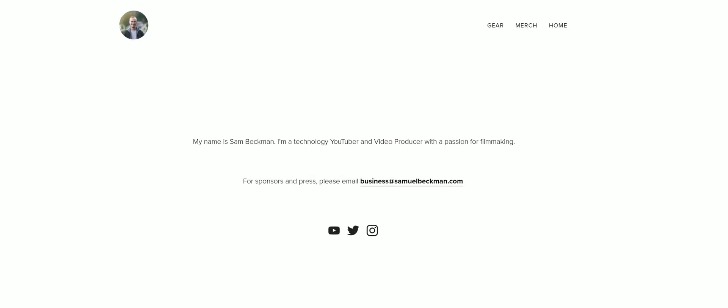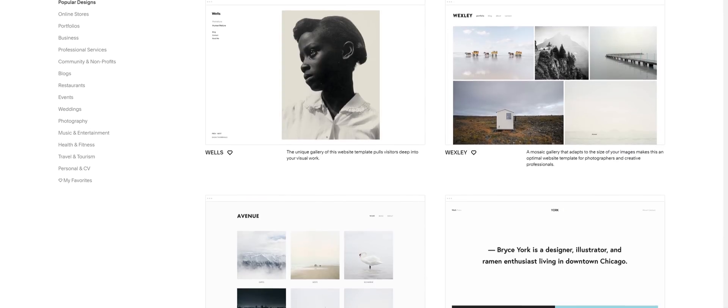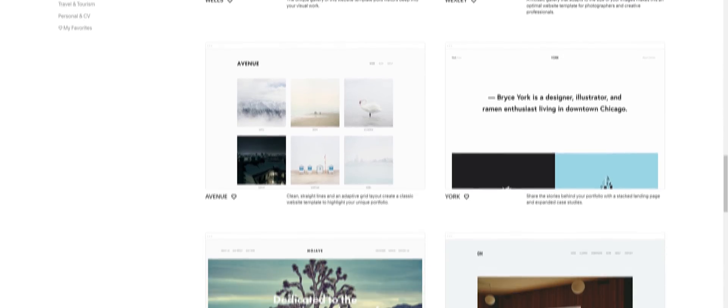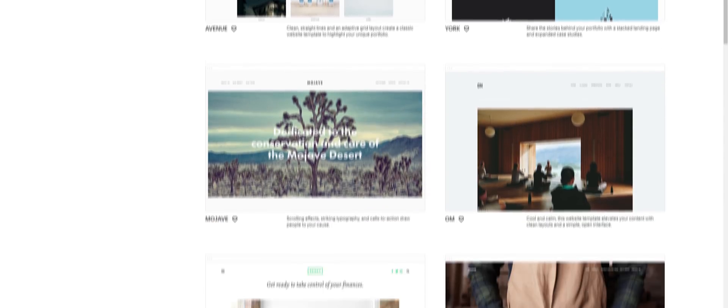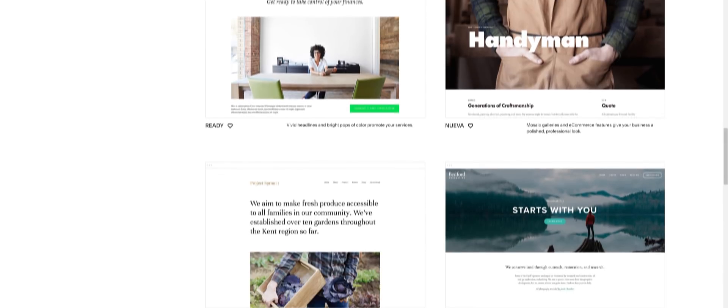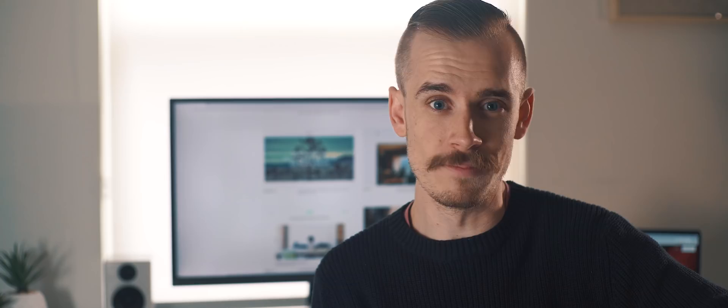So choosing Squarespace for my website was an absolute no-brainer. They have by far the best looking templates which are also really easy to customize as well, and you can even install multiple templates on your site and switch between them to make sure you've got a design that you're really happy with.